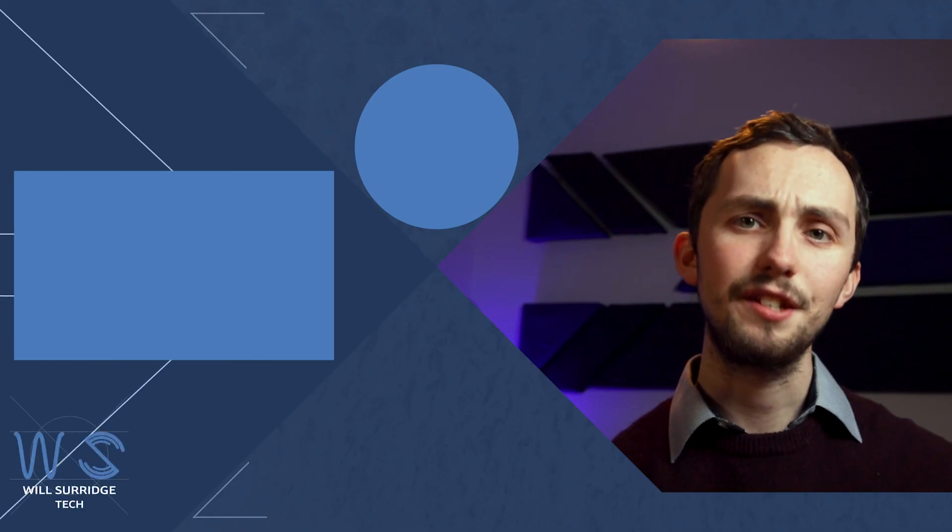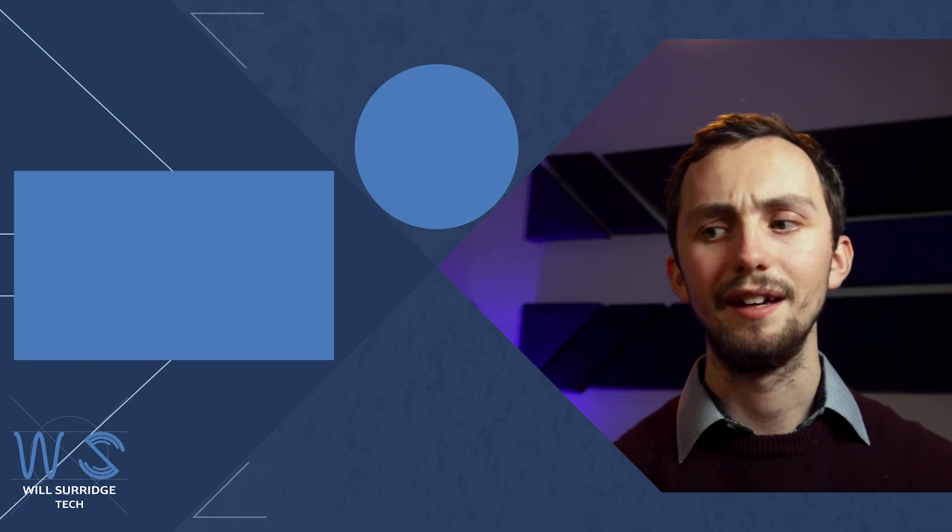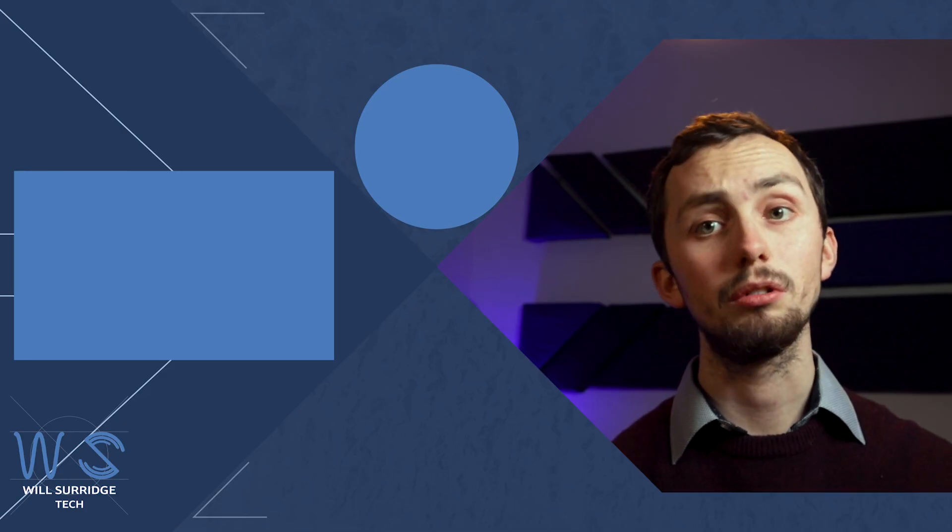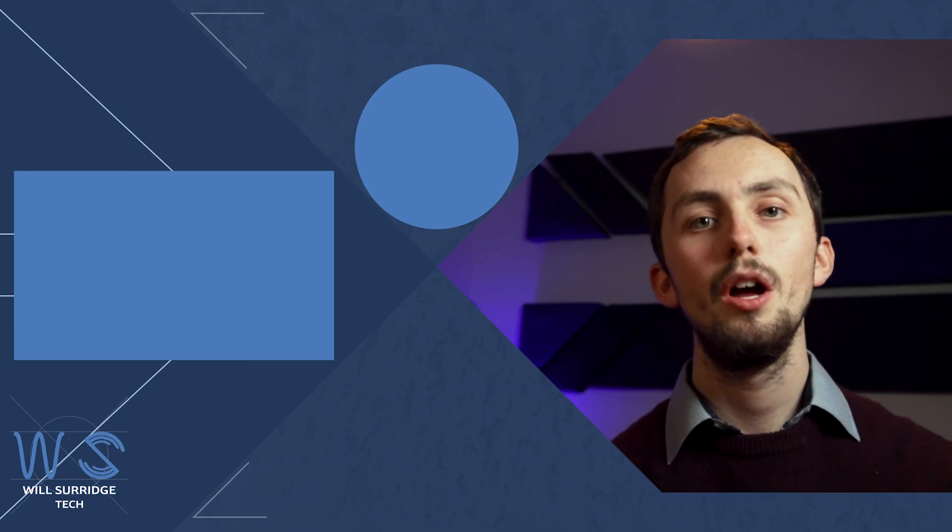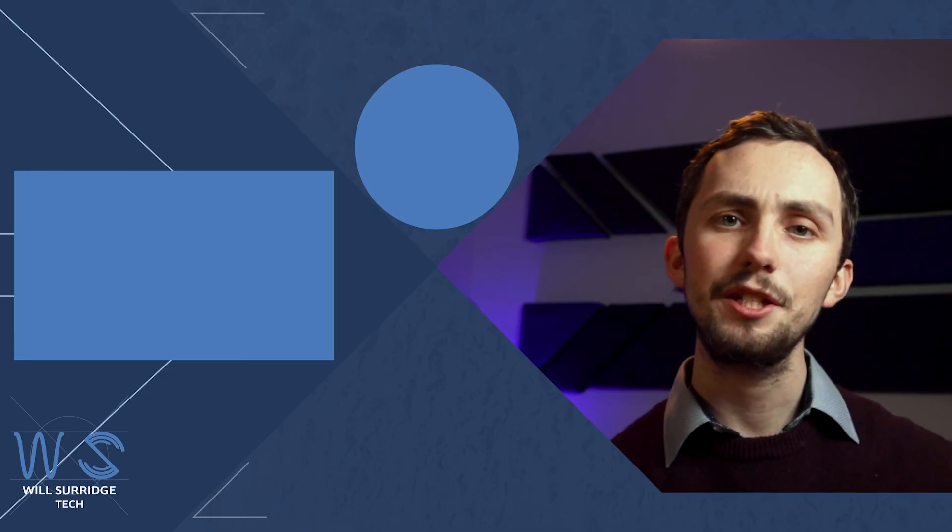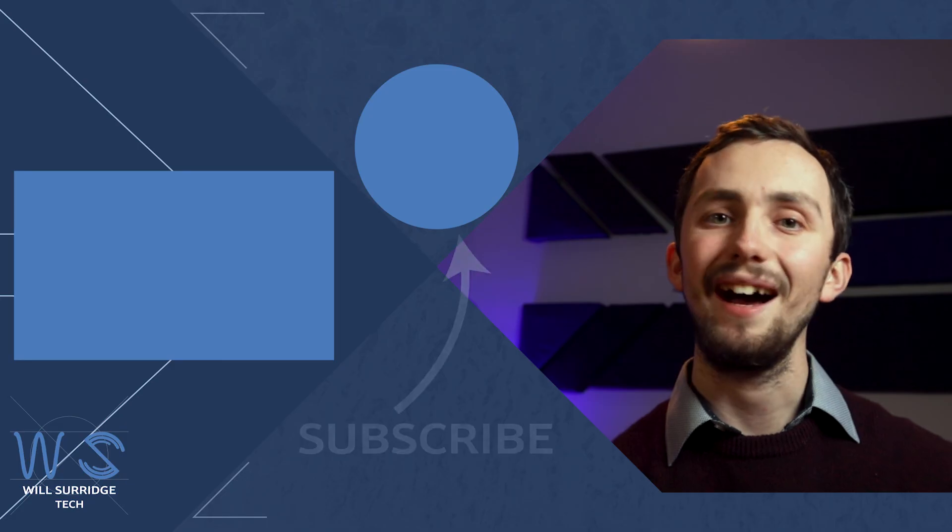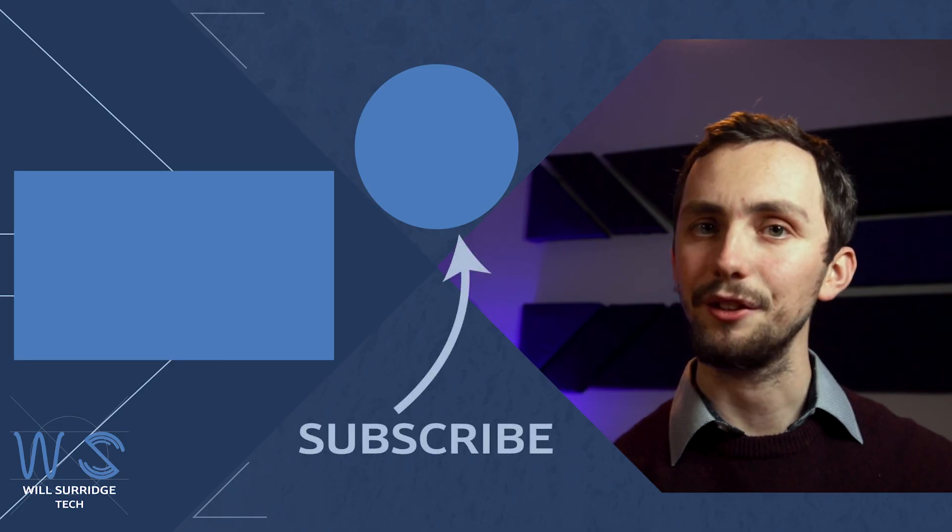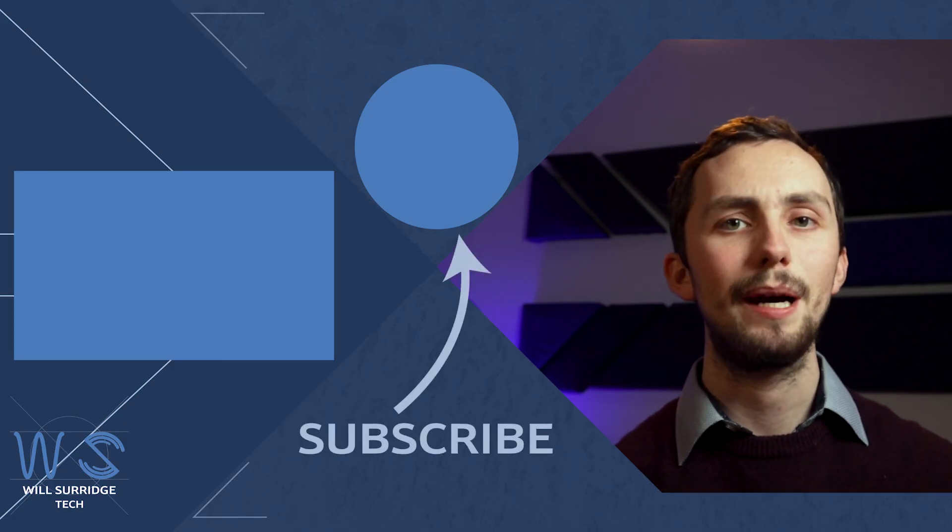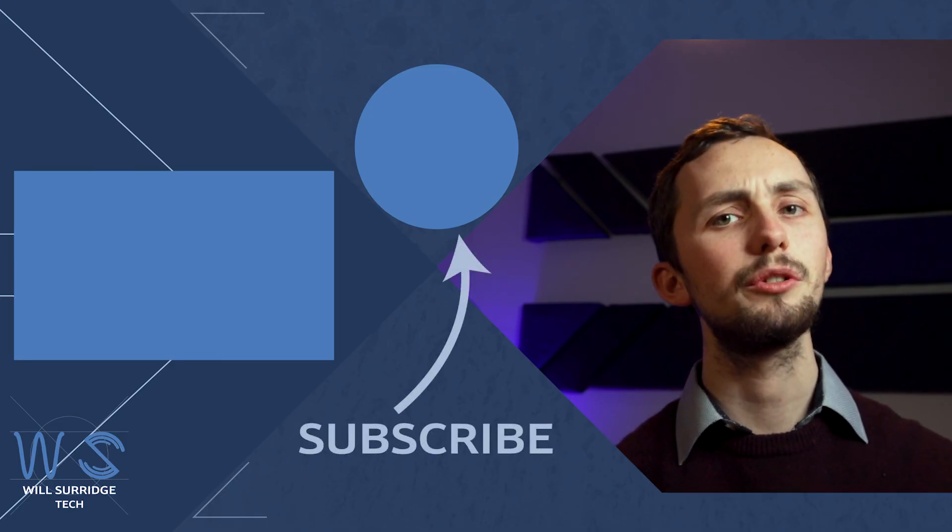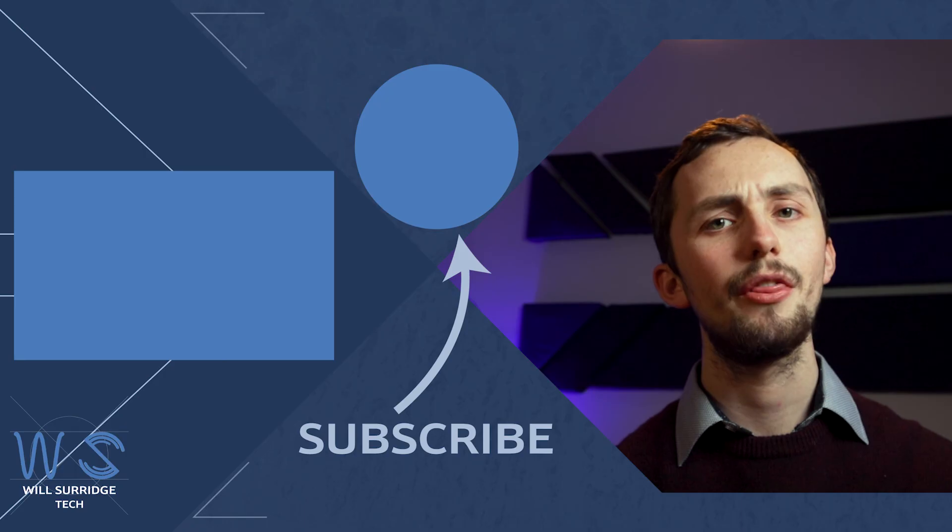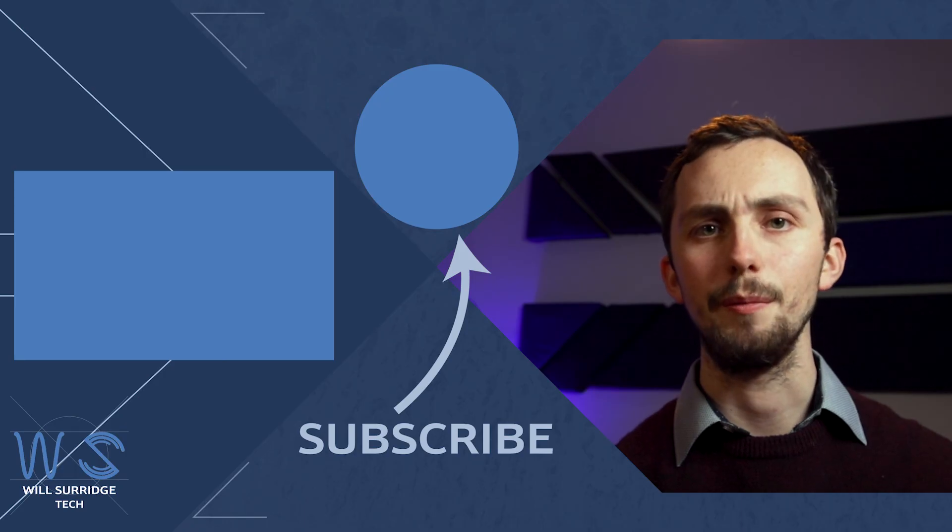So there we go. A very simple floor plan added to your Lovelace dashboard. Make sure you hit that subscribe button below and click the bell icon to find out more about my smart tech and how you can build yourself the ultimate smart home.